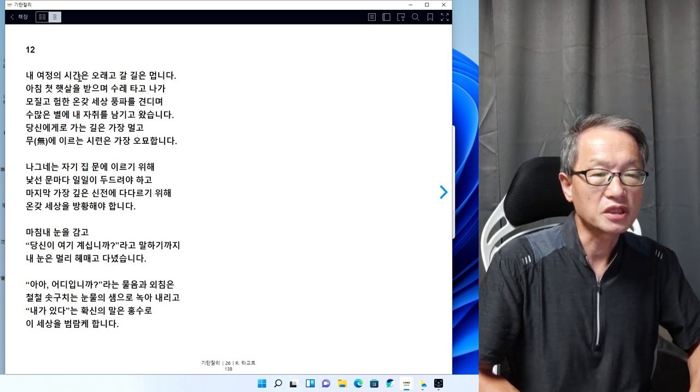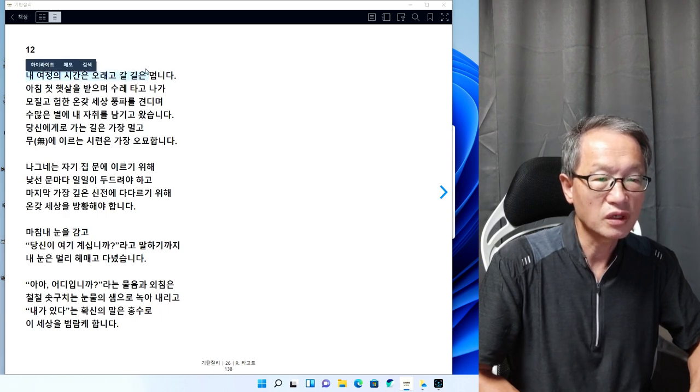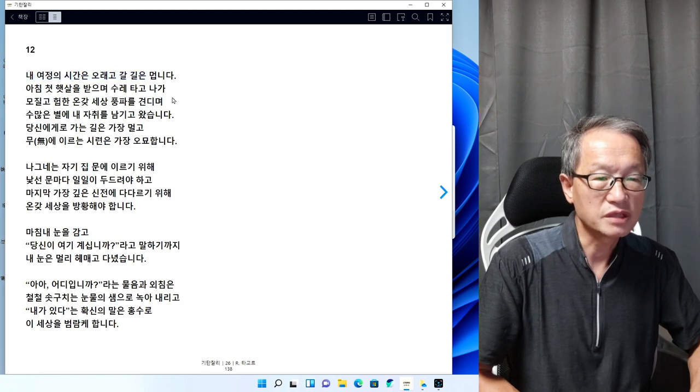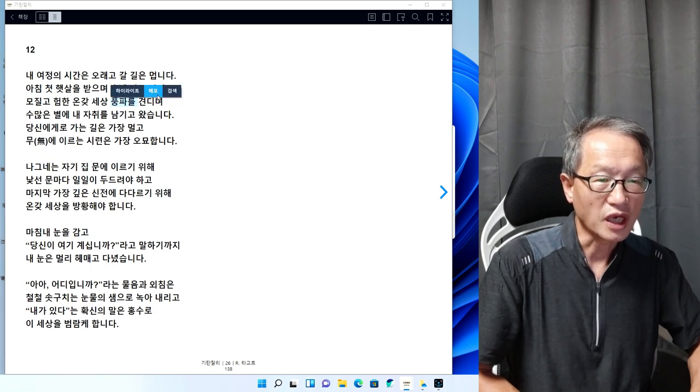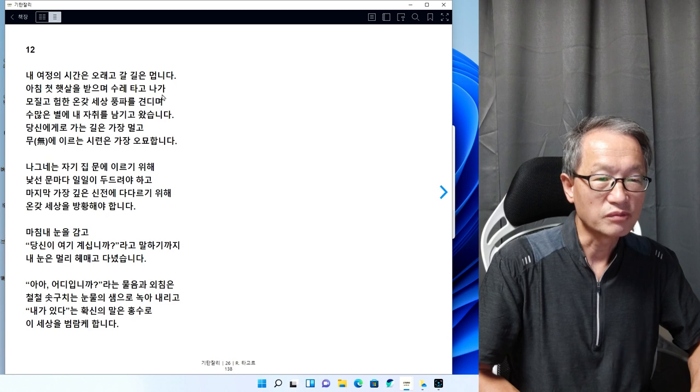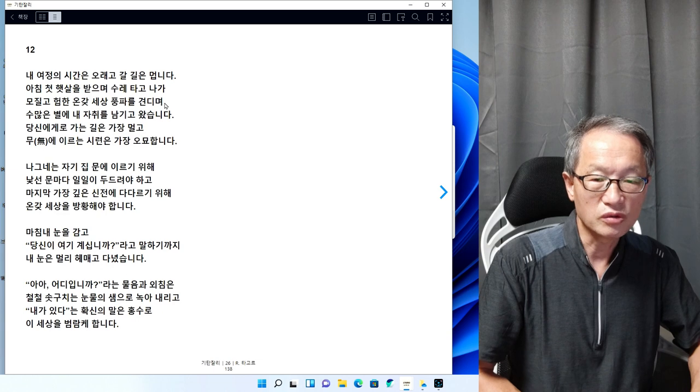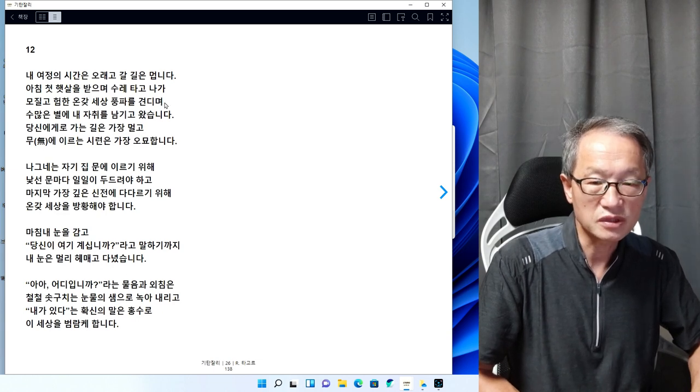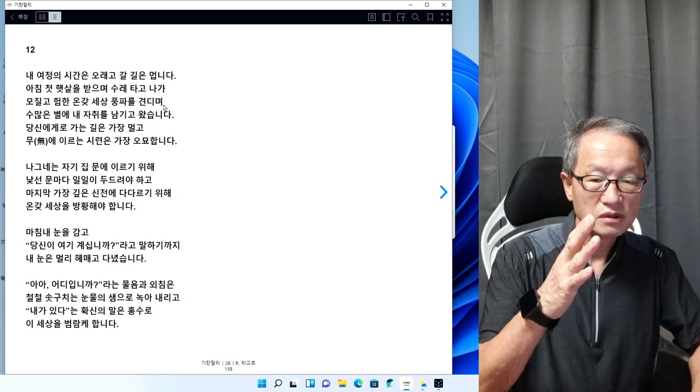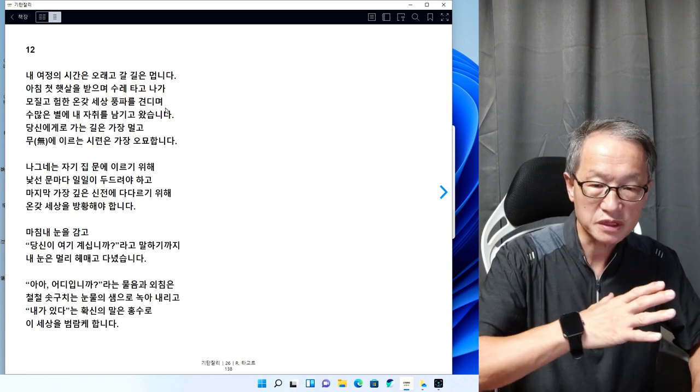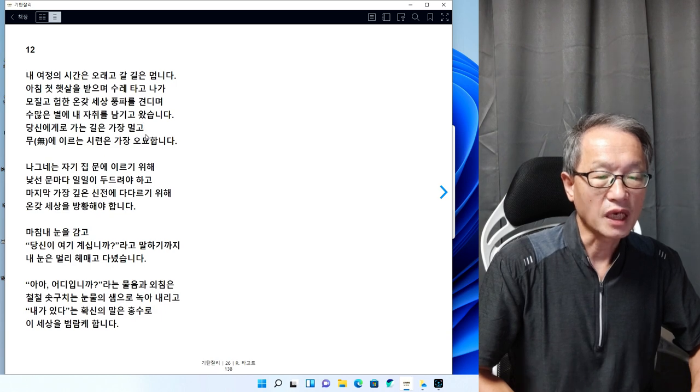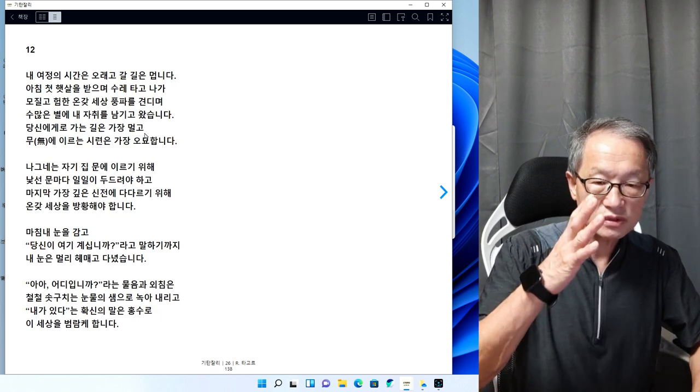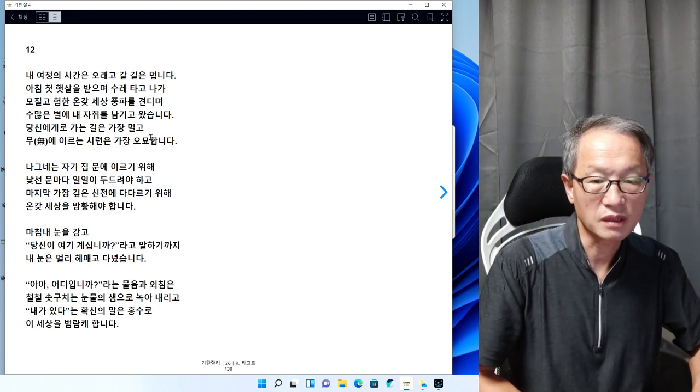내 여정의 시간은 오래고 갈 길은 멉니다. 아침에 출근할 때는 참 반짝이는 햇살을 받고 수레를 타고 나가지만, 나가서는 온갖 험한 세상 풍파와 시달리게 된다. 그것이 바로 인생이라는 겁니다. 인생이라는 것은 그렇게 모진 풍파와 세파에 시달리게 돼 있다는 겁니다.